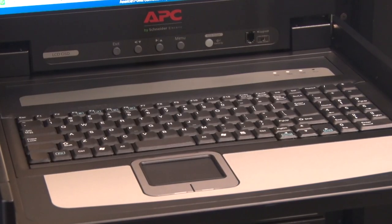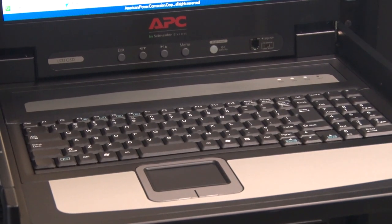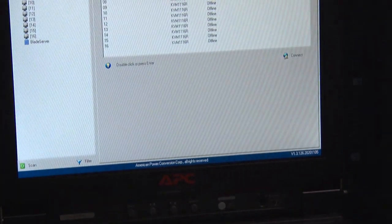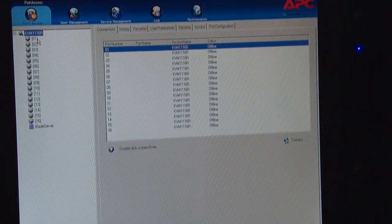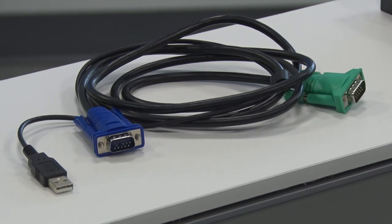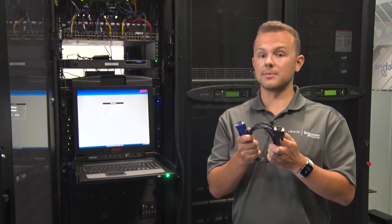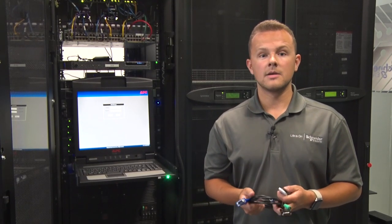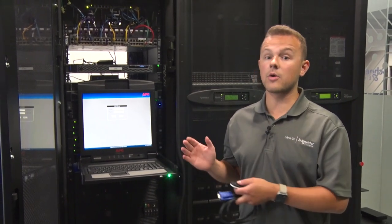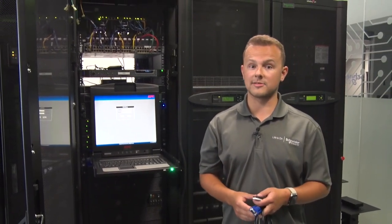Our rack LCD consoles include a keyboard, a mousepad, and your choice of a 17-inch or 19-inch screen. And with the simple connection of a dongle, or what we call a server module, you can access servers of all types of video inputs. We also have an option to integrate your KVM switch and rack LCD console into the same 1U footprint, which gives you the ability to run your mission-critical applications without compromising on valuable rack space.